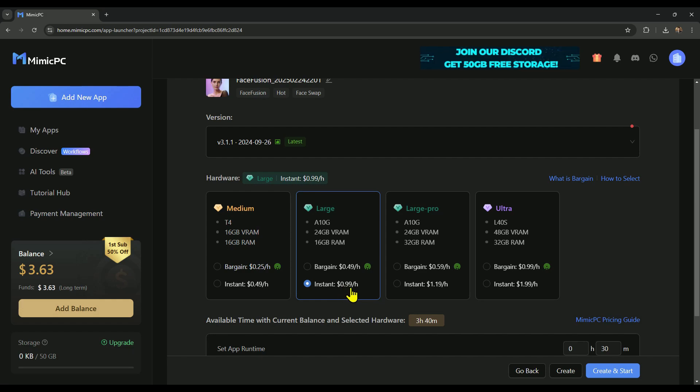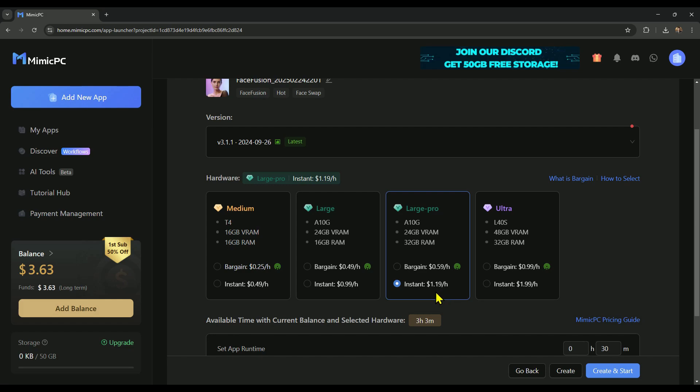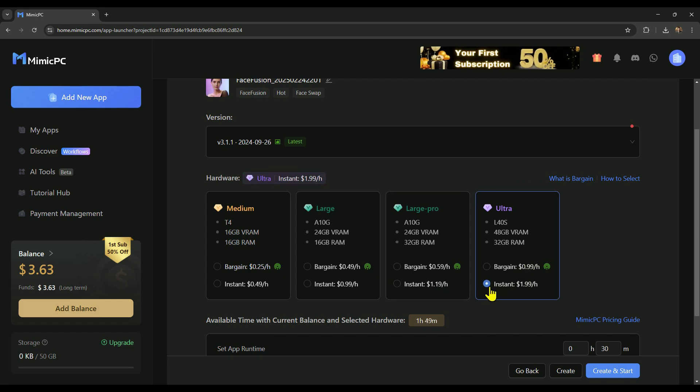For those who need even more power, here are your options. Large Pro, $1.19 per hour with 24GB VRAM and 32GB RAM. Ultra, $1.19 per hour, but you get a massive 48GB VRAM and 32GB RAM.